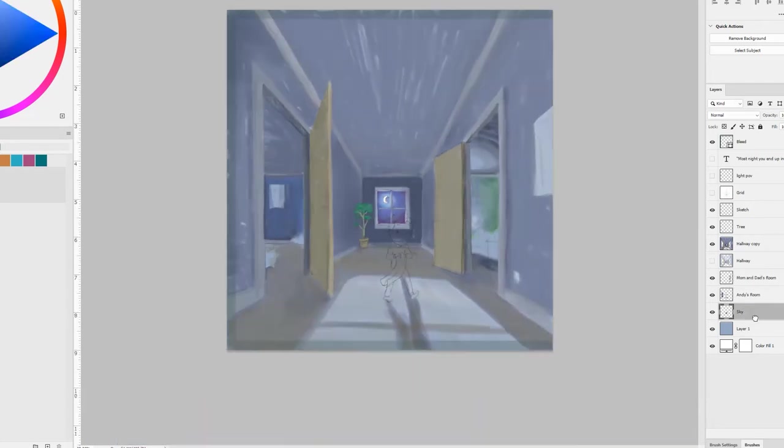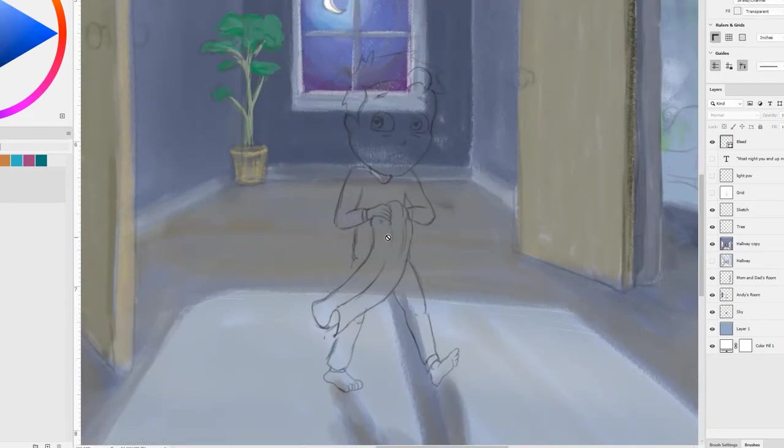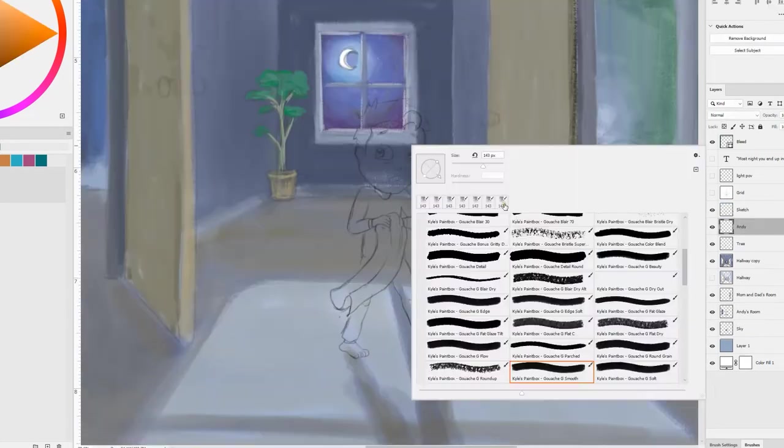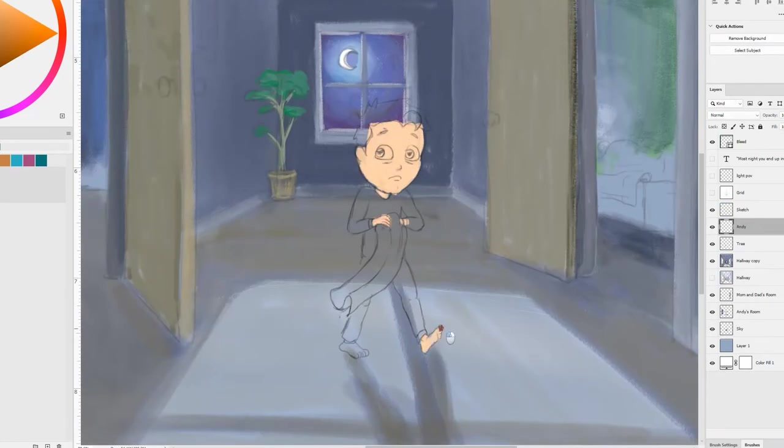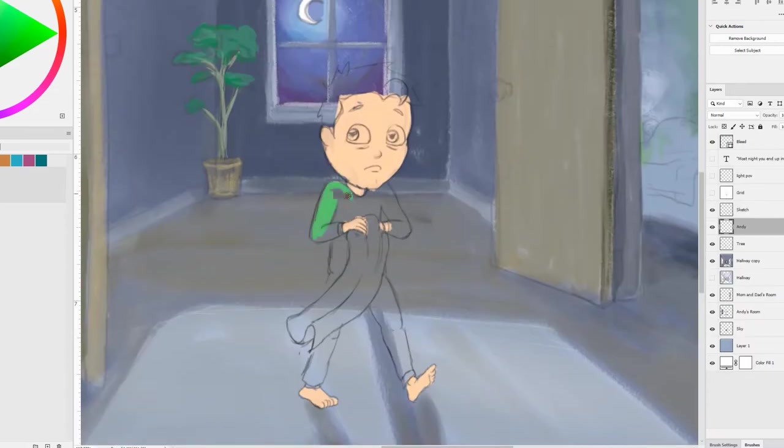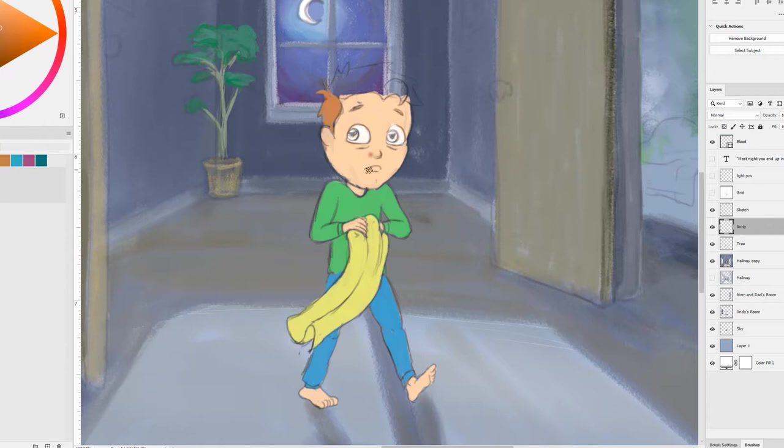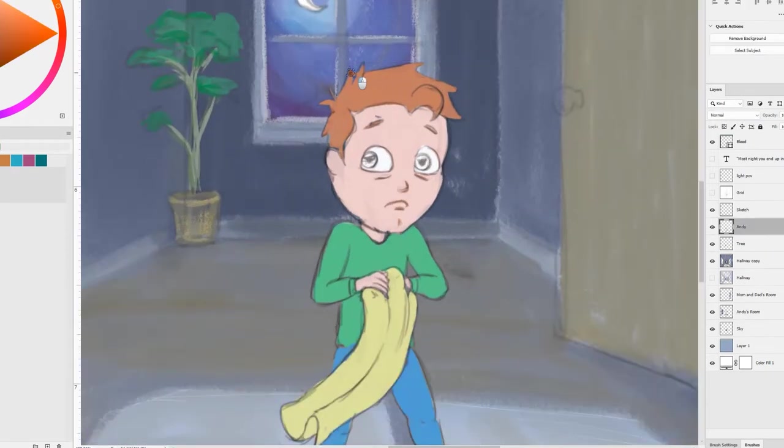Now, as I go in to start doing the character, the challenge there is what do you do with the skin tones and all the other colors to keep them consistent with the other scenes while making it look like a night scene.